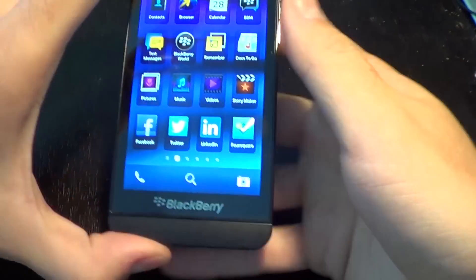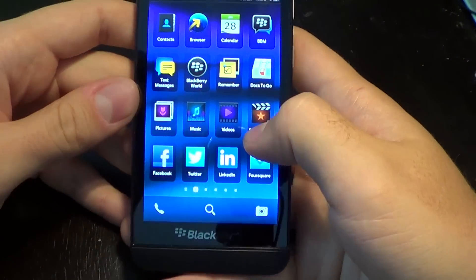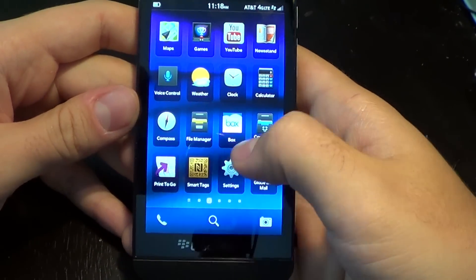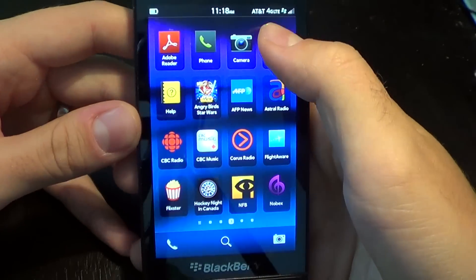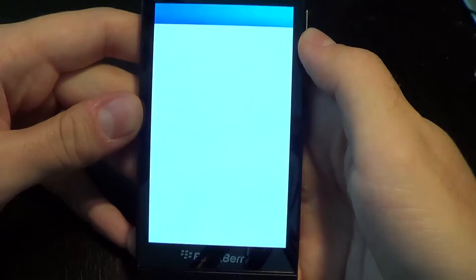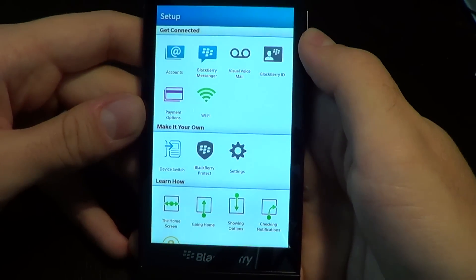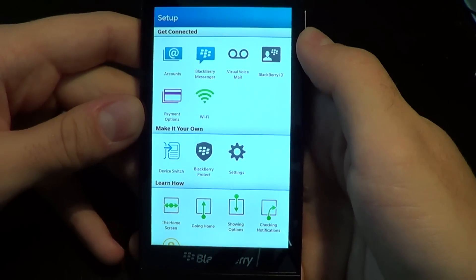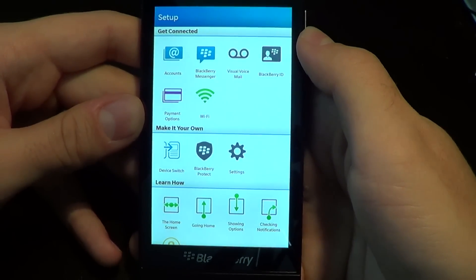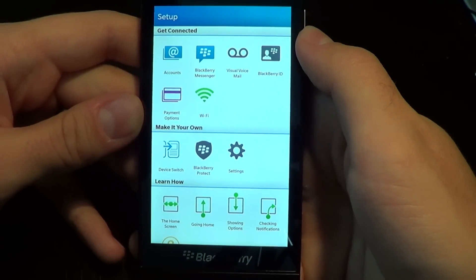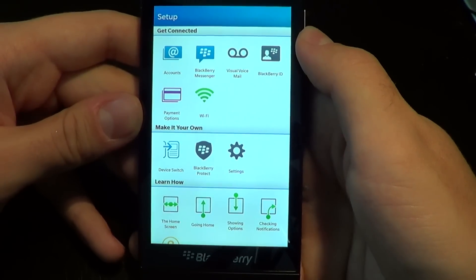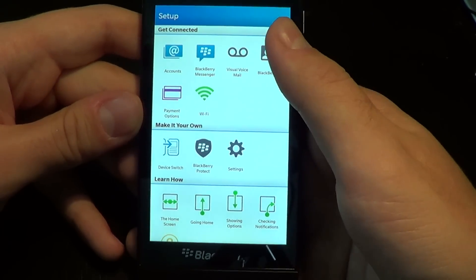Hey everyone, this is Lucas with N4BB.com. I'm going to show you the setup section of BlackBerry 10, which allows you to set up your accounts, BlackBerry Messenger, voicemail, BBID, payment options, and your Wi-Fi.